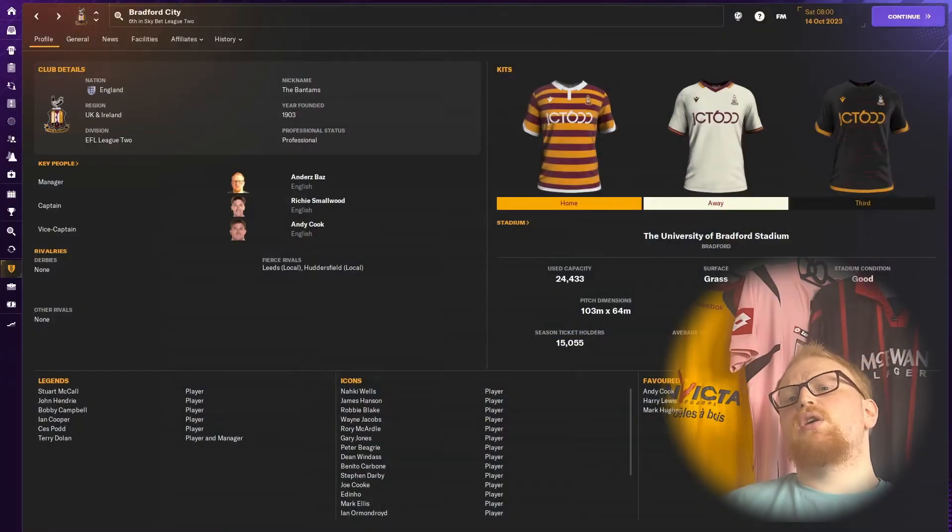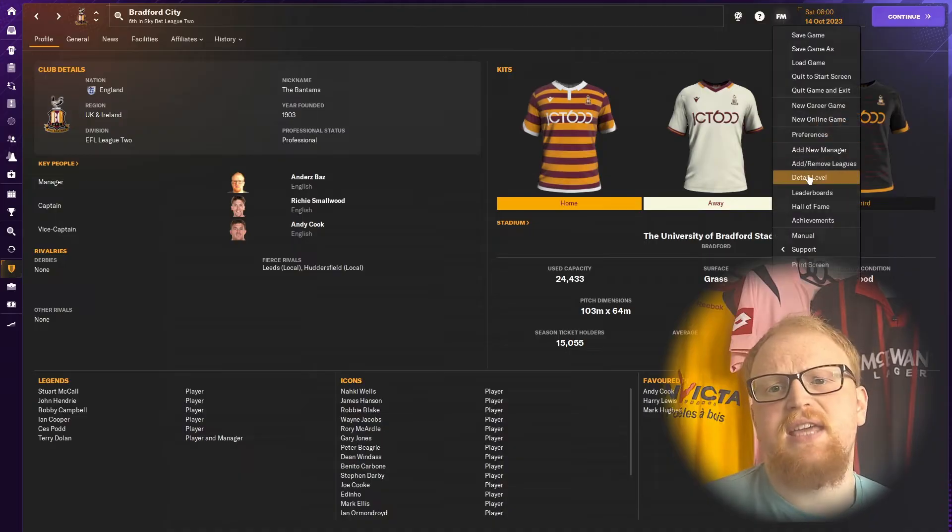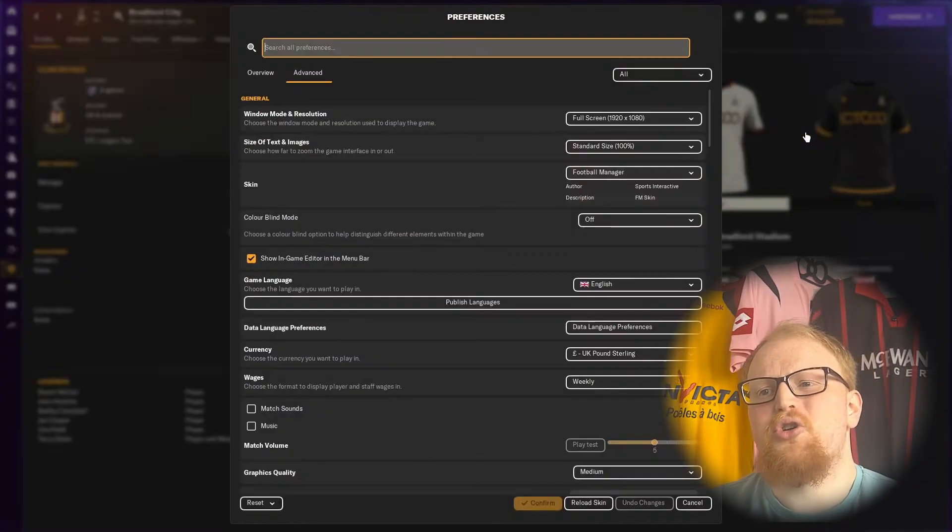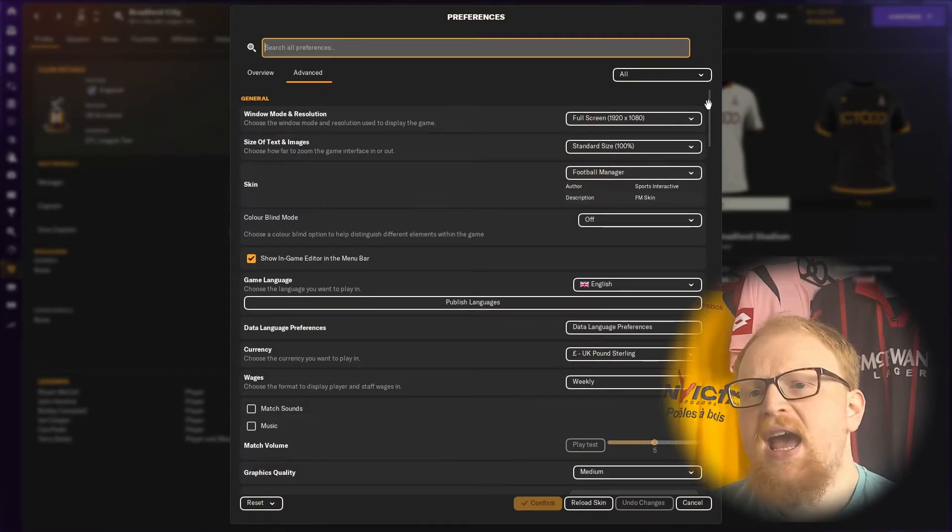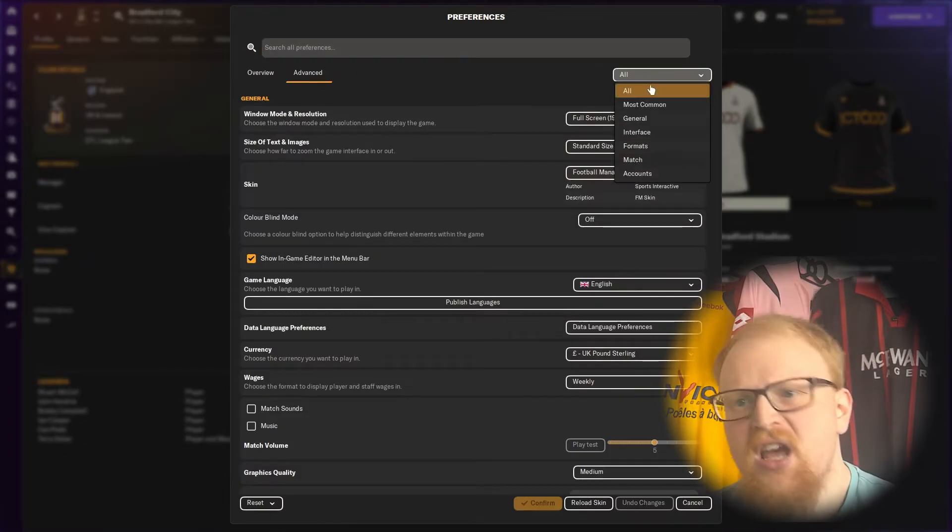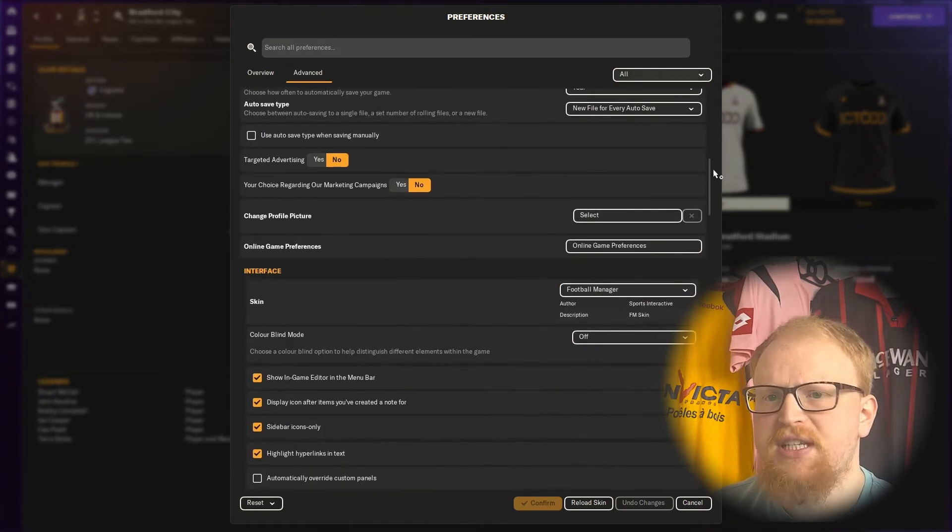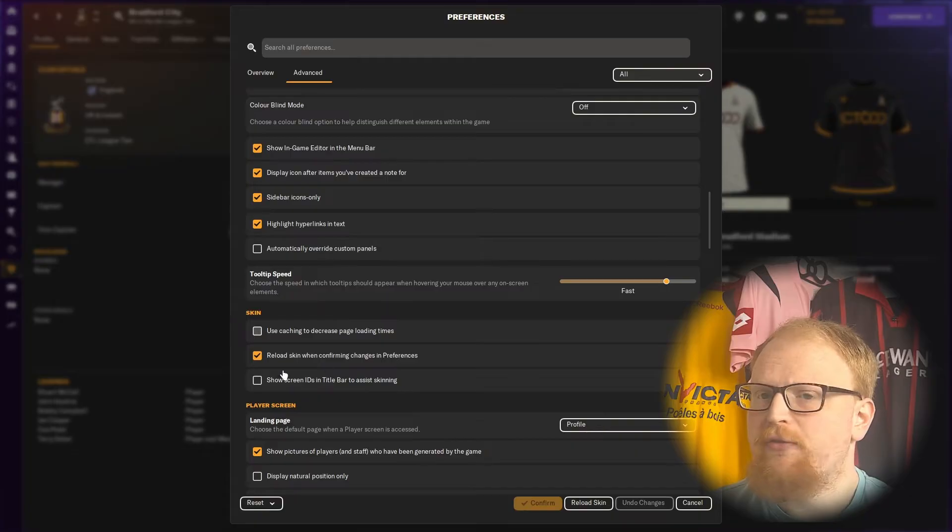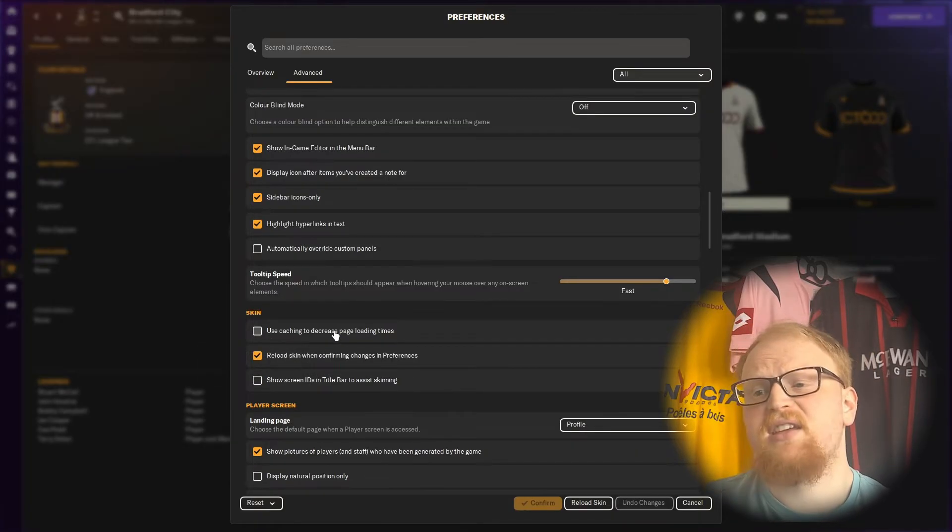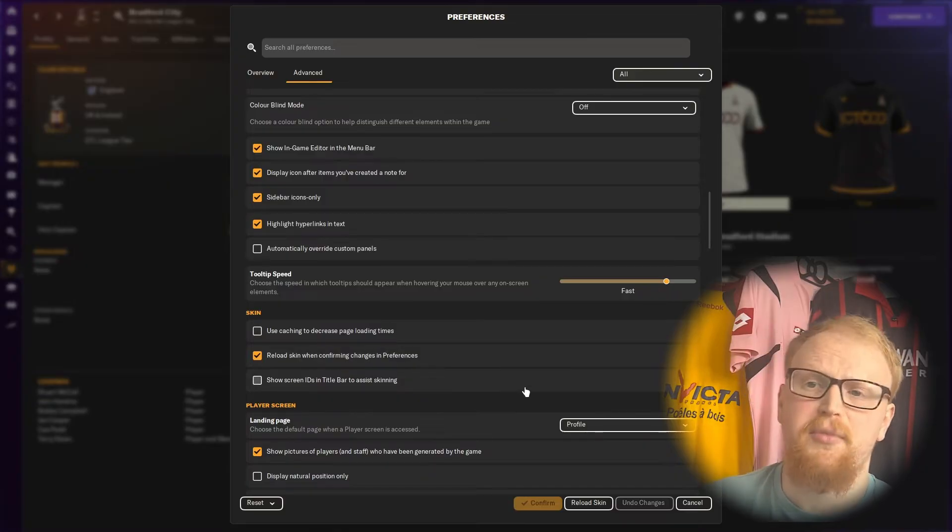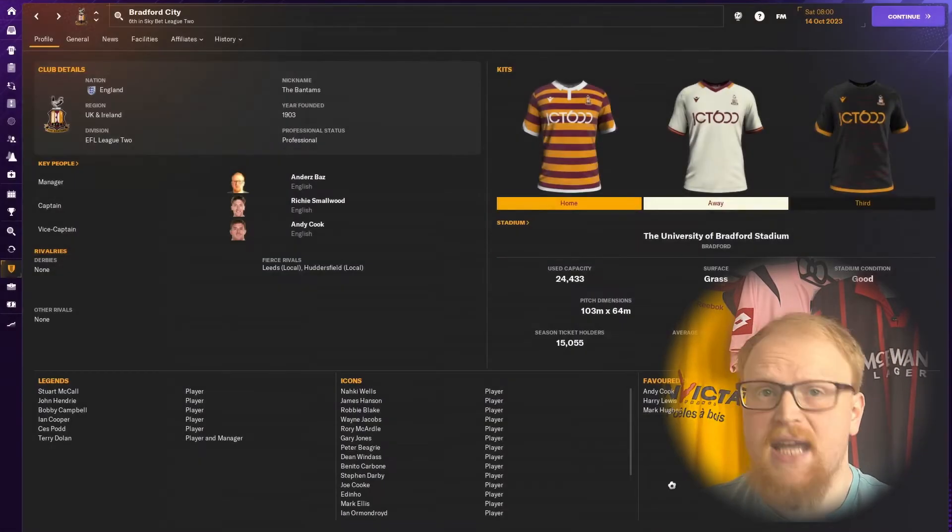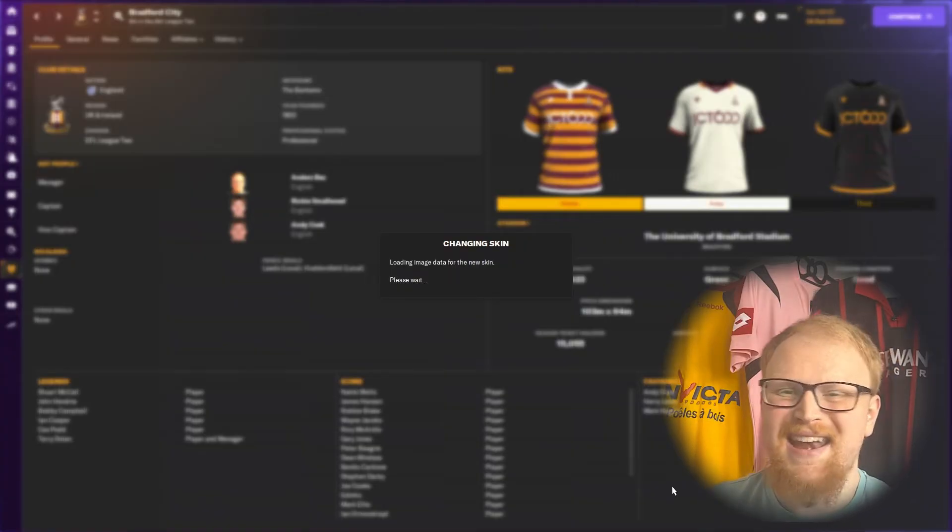Once you are ready, we need to head back into the Preferences menu within the game and once again select Advanced Options. Make sure that All is selected from the drop down and scroll down to the section called Skin. We need to ensure that the Use Caching to Decrease Page Loading Times is switched off and that the Reload Skin When Confirming Changes in Preferences is switched on. If you've already installed other graphics, these options may already be selected like they are for me, so either way you hit confirm or reload skin.